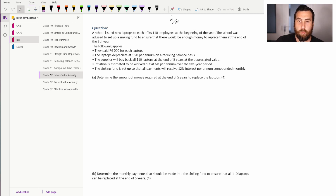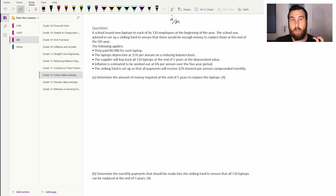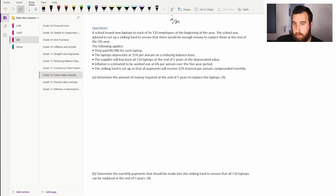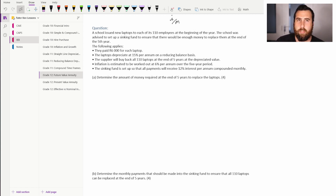Inflation is estimated at 6% per annum over the five-year period, and the sinking fund pays 12% per annum compounded monthly. Breaking down the information: 6,000 rand per laptop means we multiply by 110. Depreciation uses the reducing balance (negative compound) formula. Inflation means laptops become 6% more expensive each year — another compound interest calculation — and the sinking fund uses the future value formula.